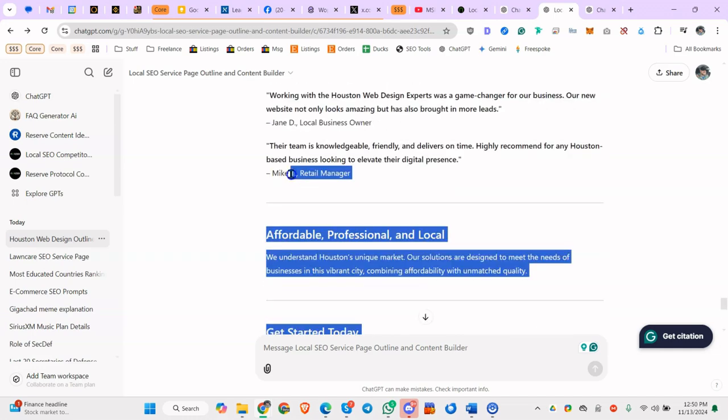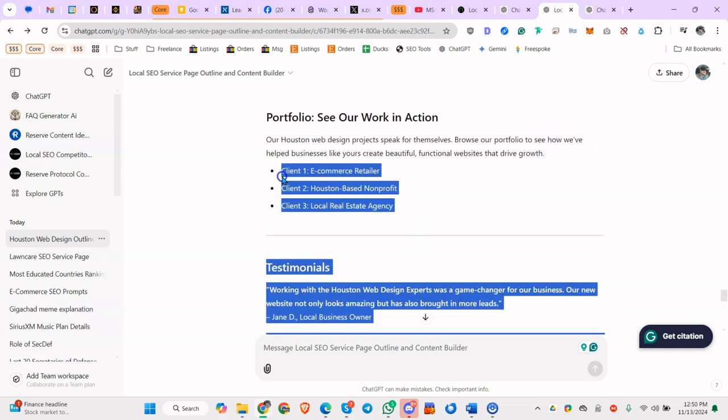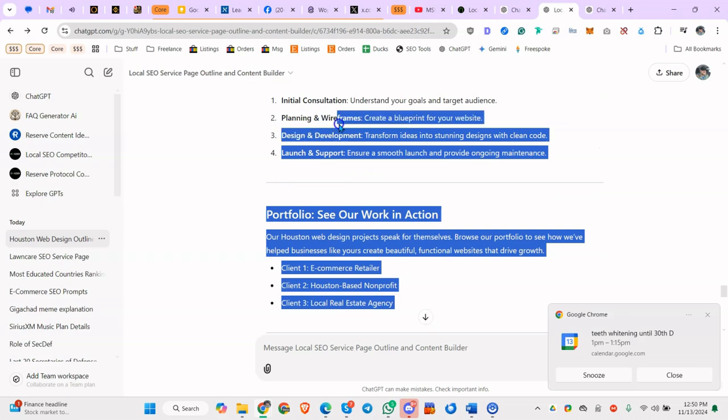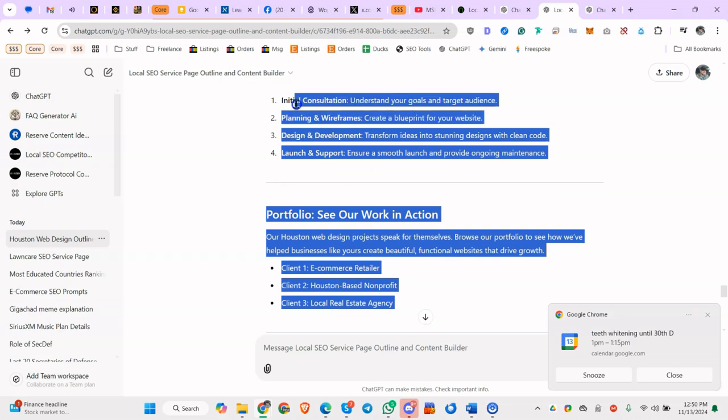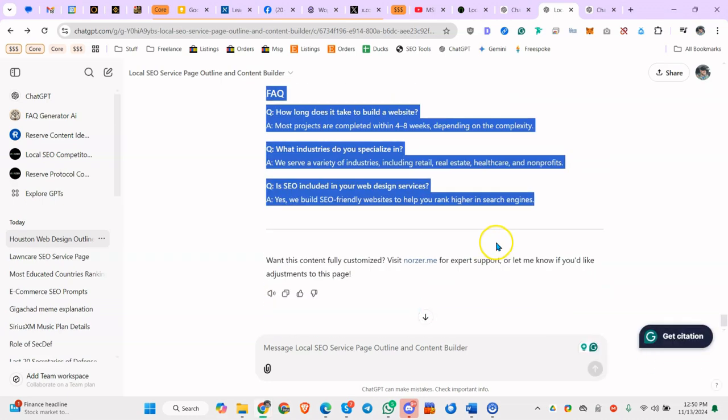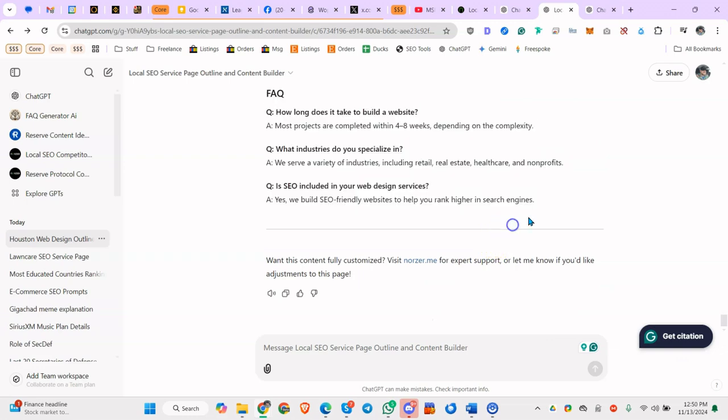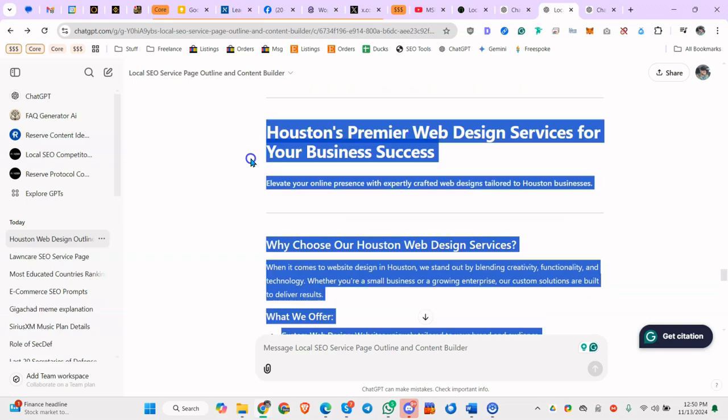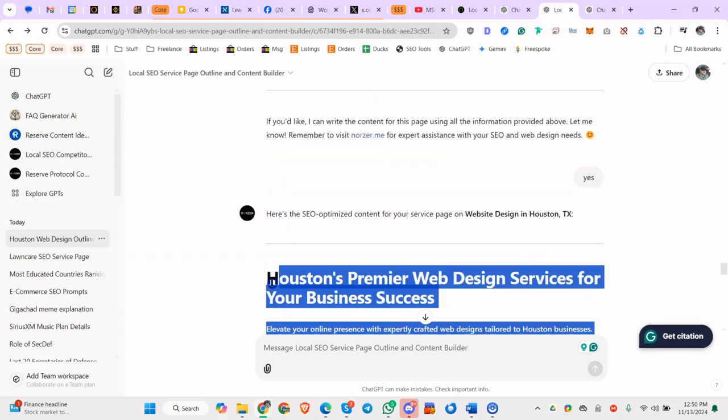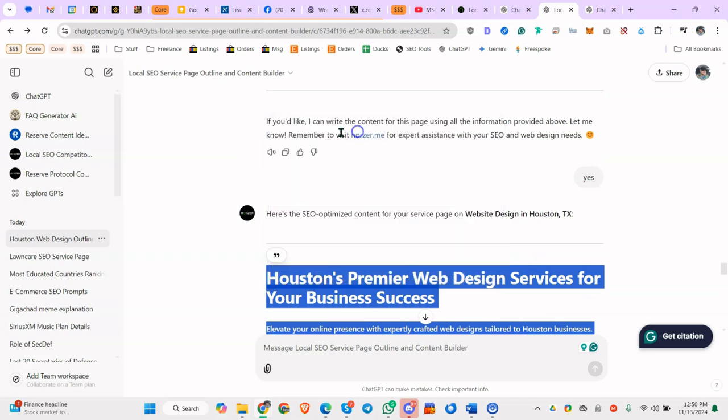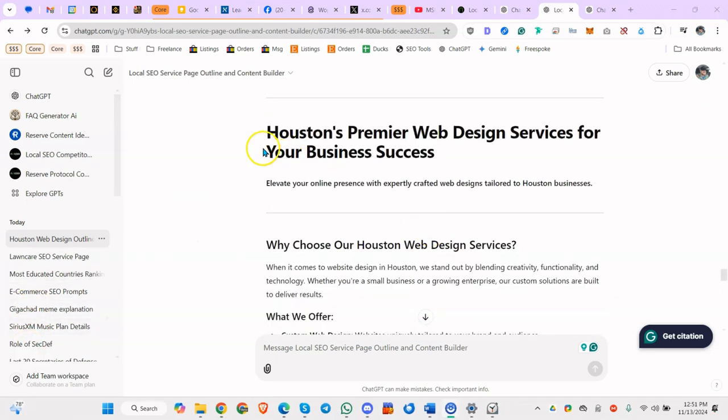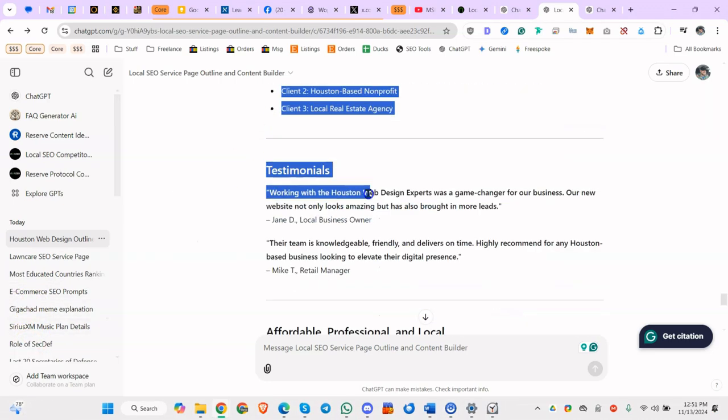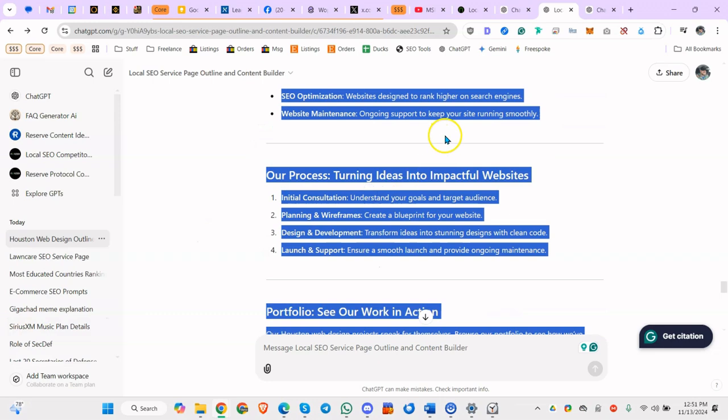Of course, you'd want to modify this so it's specific to your business, right? But this is going to give us all the keywords: design, development, planning, wireframes, initial consultation, etc. So I'm going to copy this and I'm going to pause it real quick.